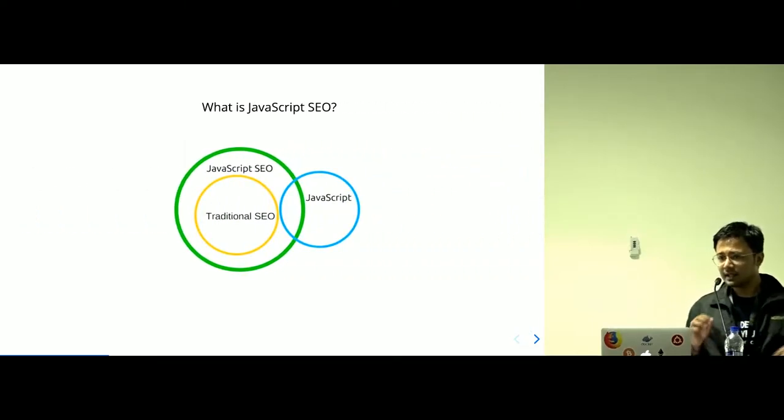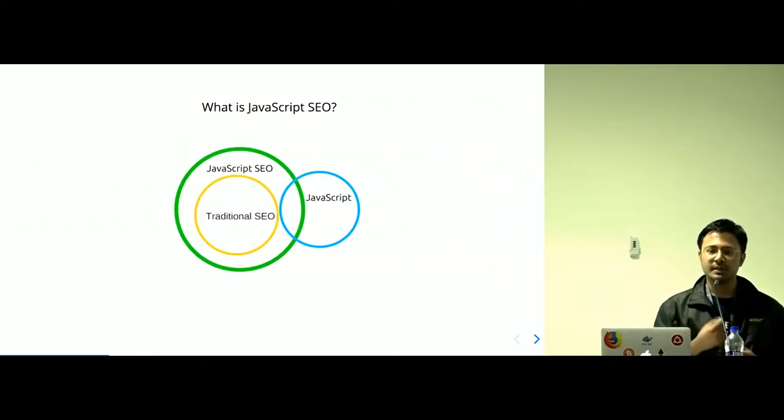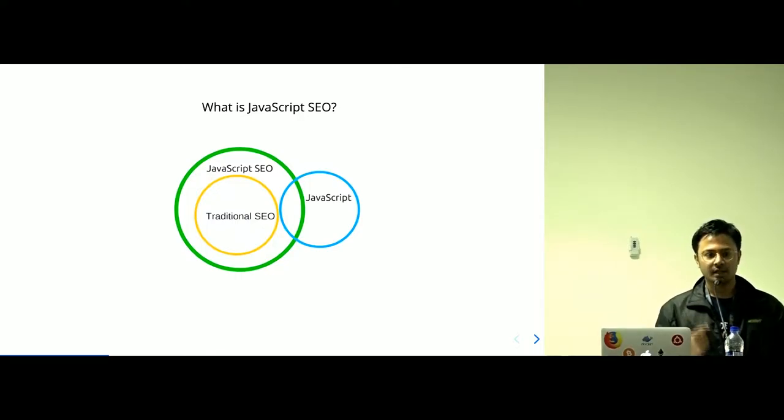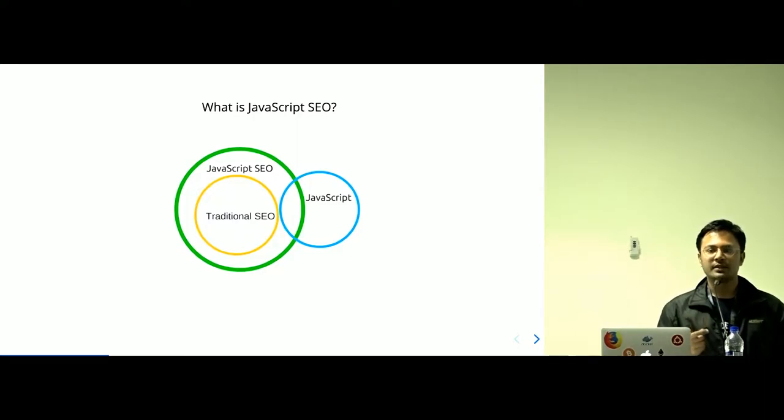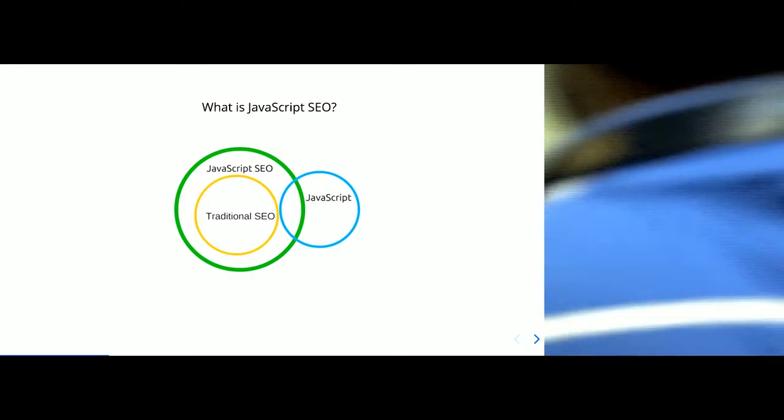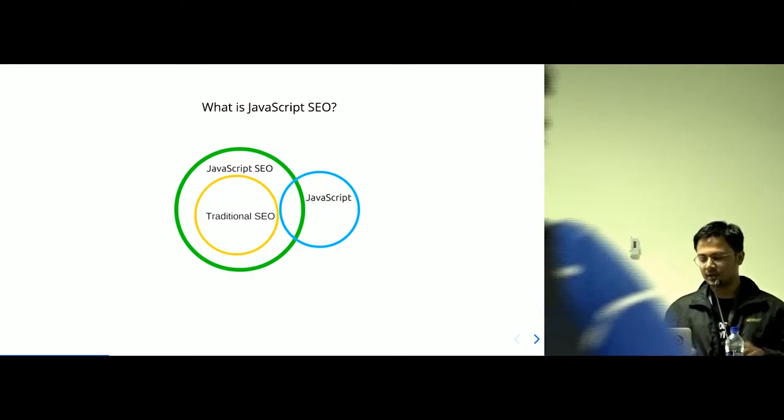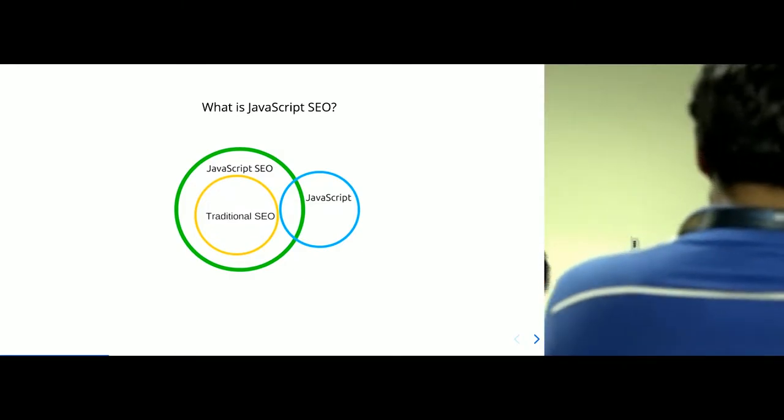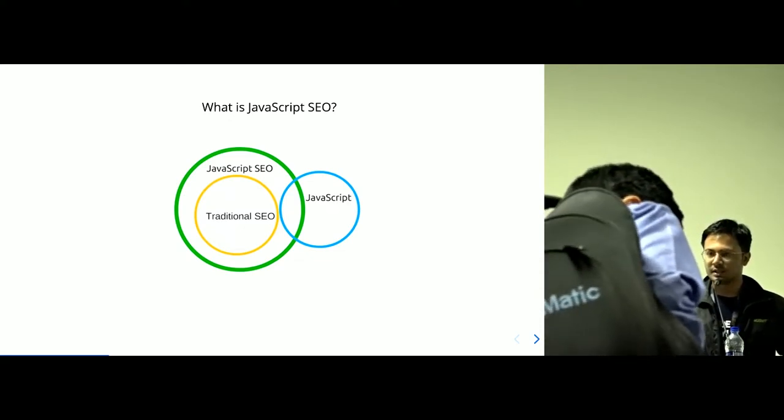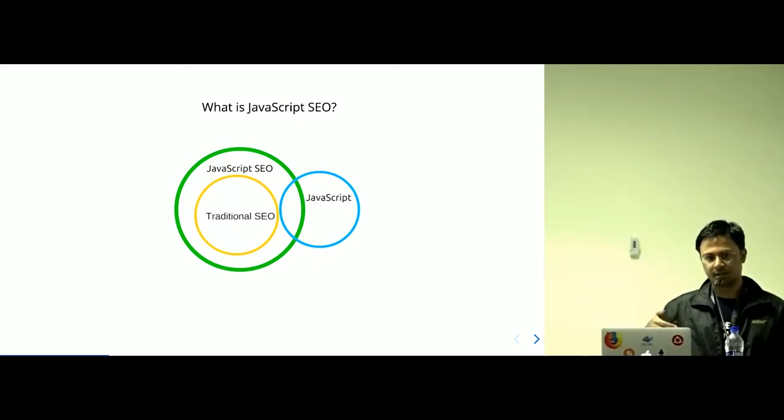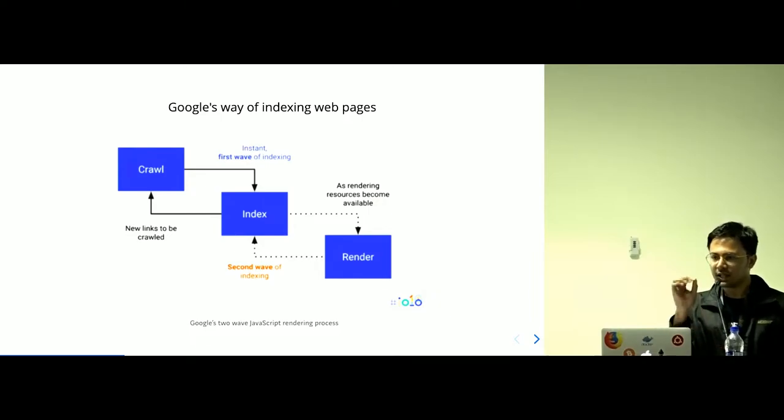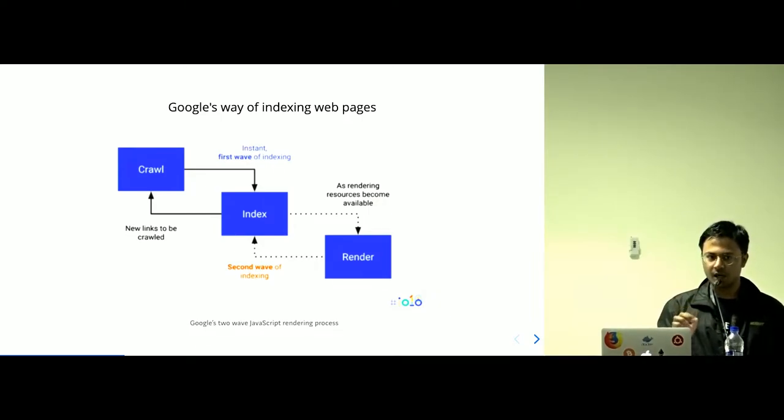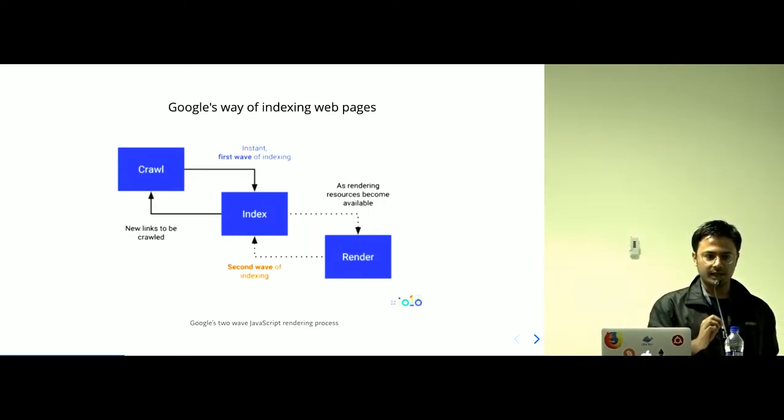Let's try and understand what is JavaScript SEO. JavaScript SEO is the practice of writing JavaScript that ensures that you write JavaScript which is rendered correctly and indexed by the search engines as well. You can see the JavaScript SEO includes the JavaScript writing practices plus traditional SEO. So, let's understand how Google works, how Google indexes the webpages. It does it in two waves.